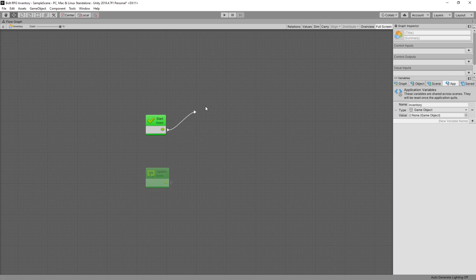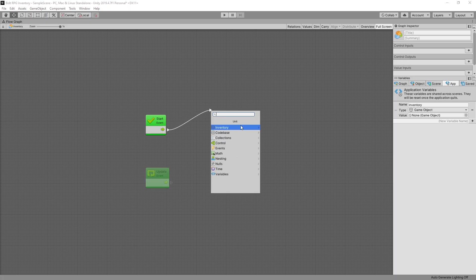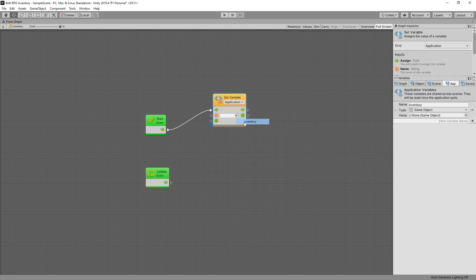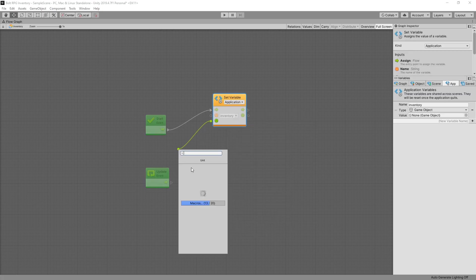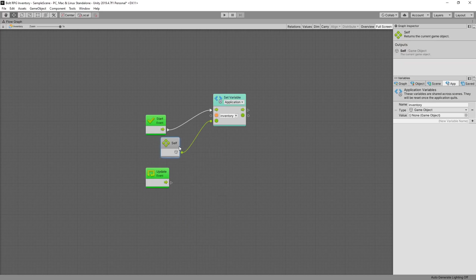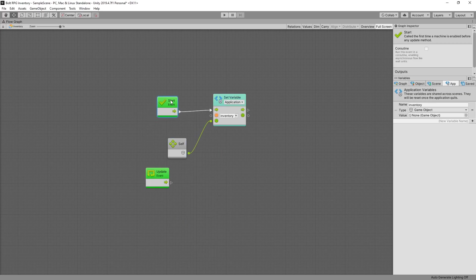And on start event now we want to set that variable inventory and we'll set it to self. So we'll be pointing to this object.